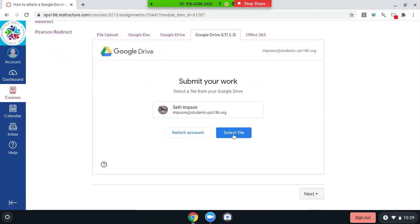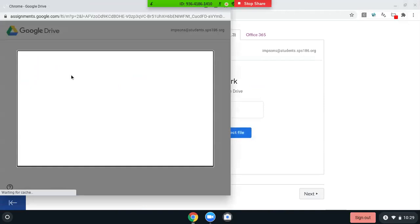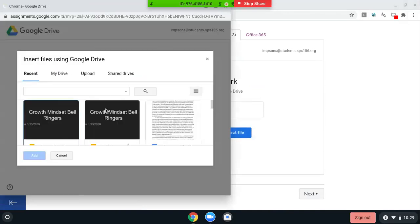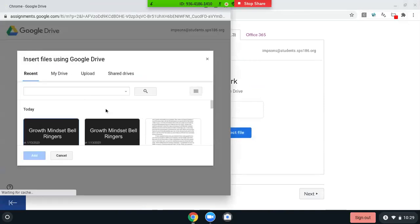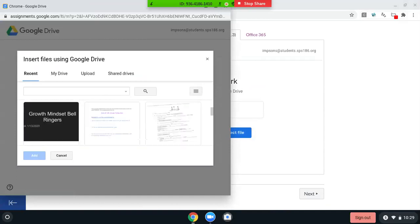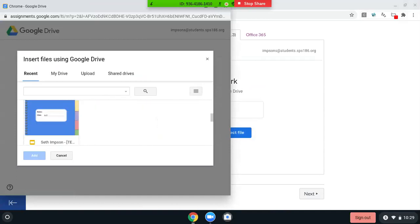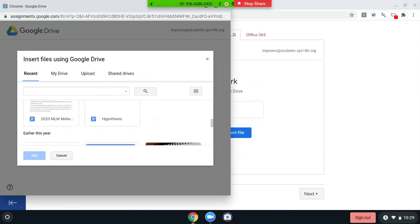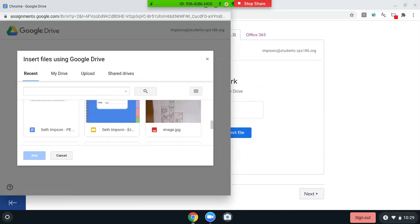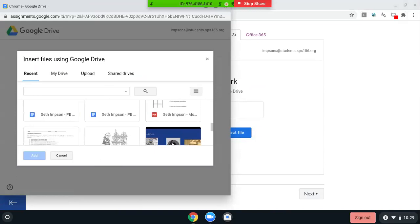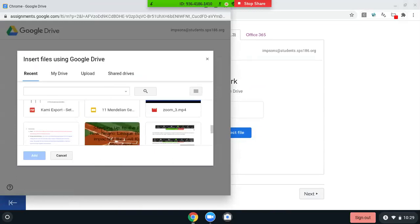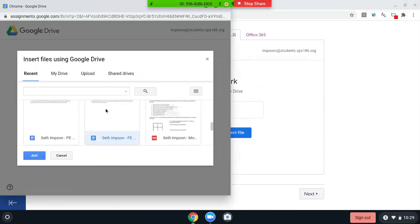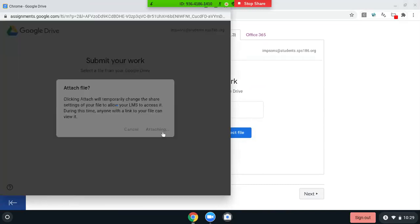You're going to want to select the file. Here's your Drive. You want to go to the assignment you've been working on. Perhaps it's an essay or an extended response or something along those lines. Any of these will really work. Then you're going to click attach.